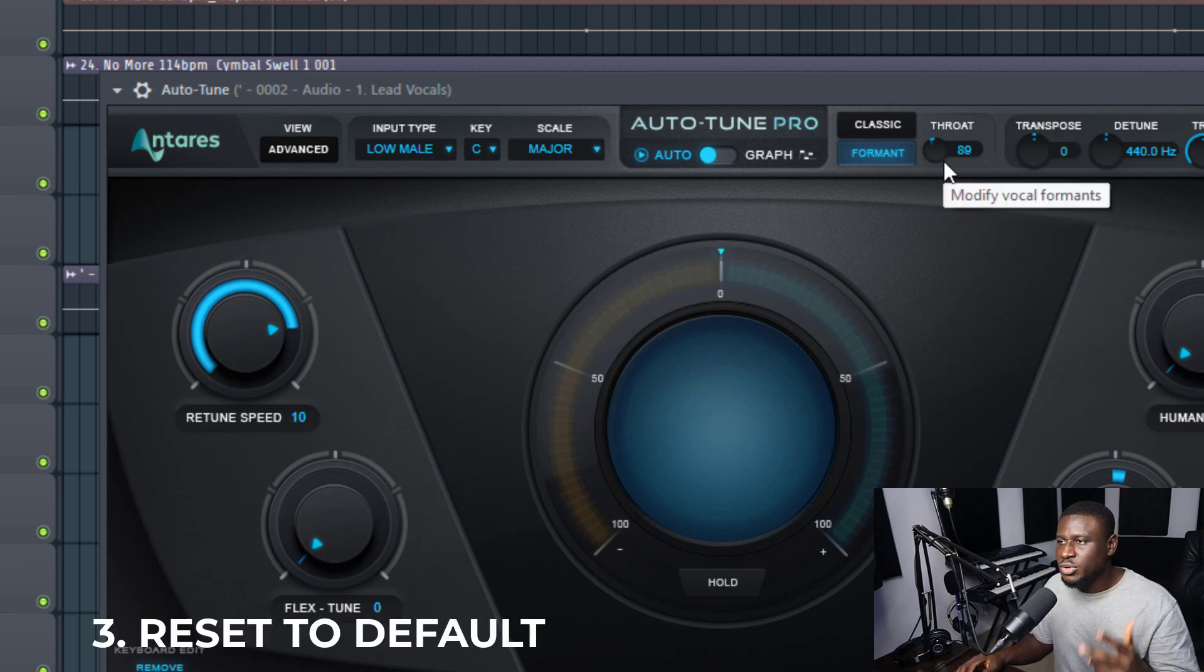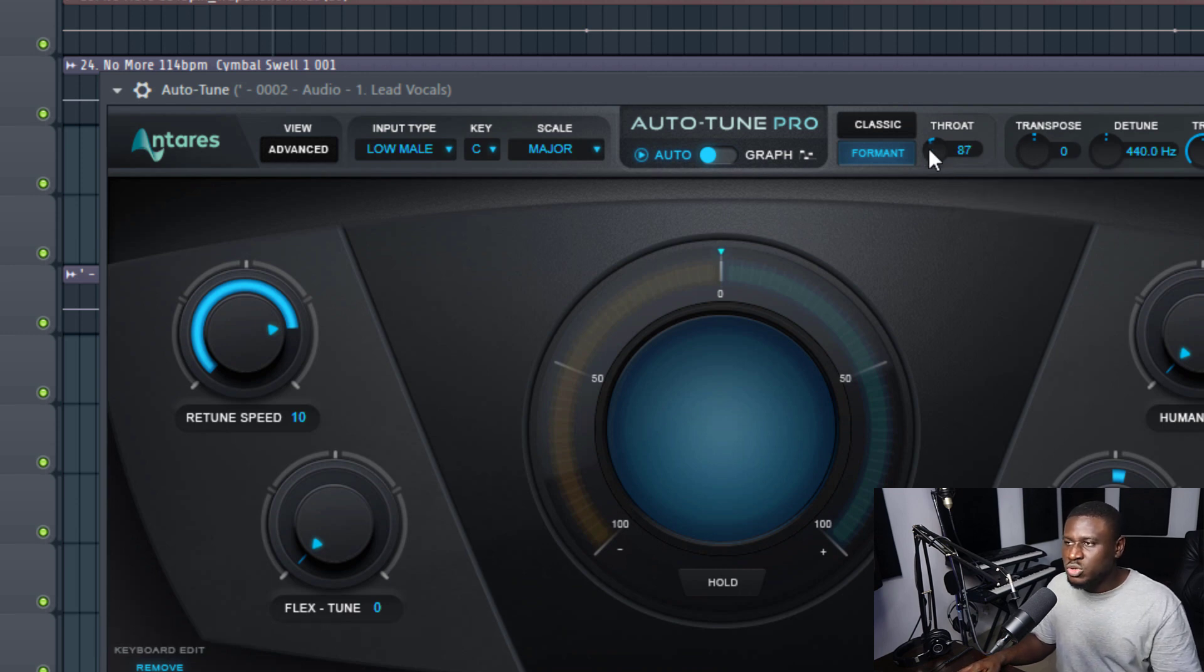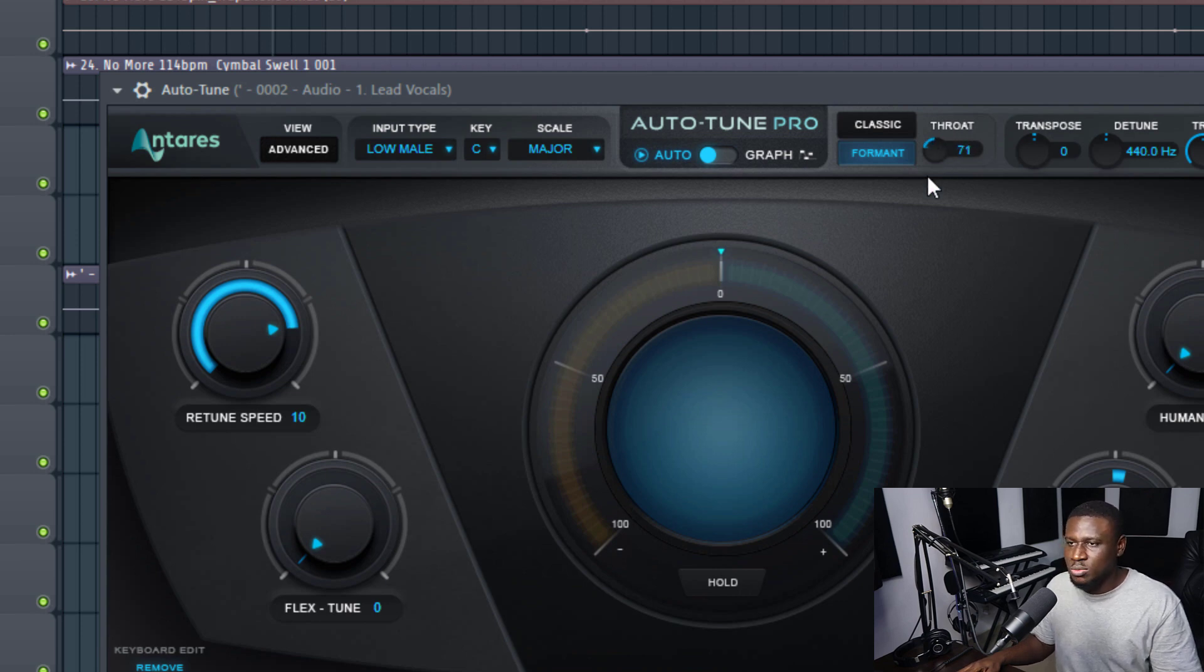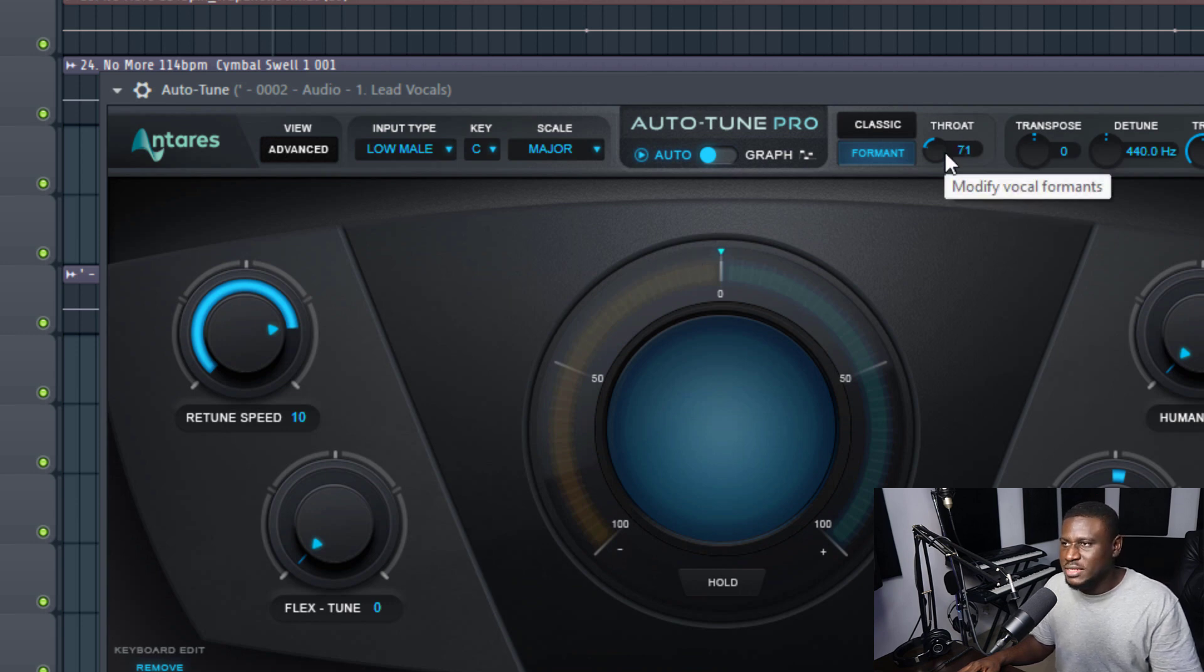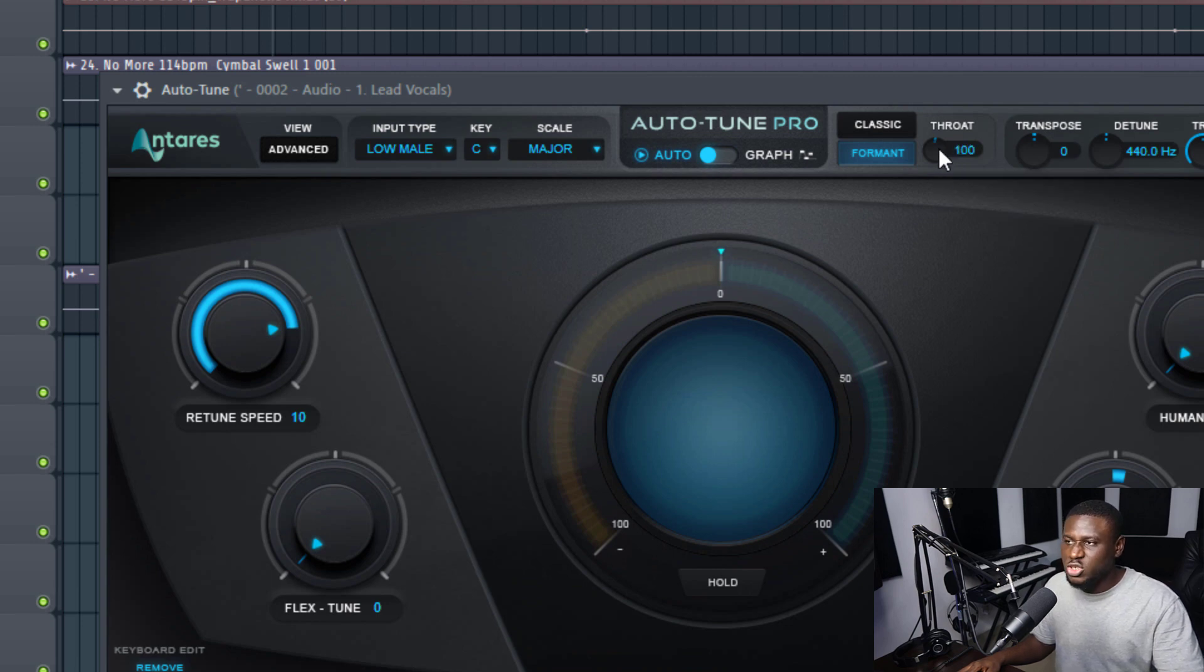And that takes us to the third tip, which is resetting a button. Now when you do this, most times you want to just drag it back to maybe the original number, and some numbers are kind of confusing. They're not exactly at zero or one like some others. So you may forget where the original number is and it's messing up your Auto-Tune settings. So you have to just press Alt and double-click, or you can just double-click.